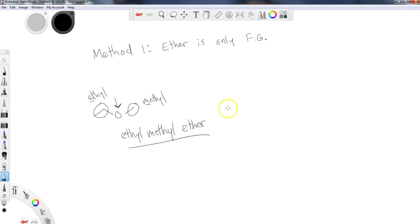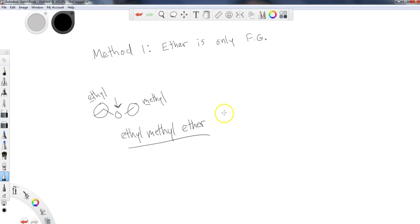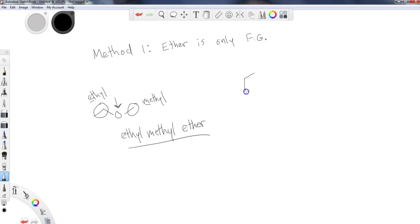So I find it to be an easier way of naming than going through and having to do the classic IUPAC system where we're doing the longest chain and the numbering. That's going to come back in method two. But this method is a little bit easier when we're working with this. So I'll give you guys another one, slightly more complicated example, but you should be able to get it.